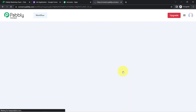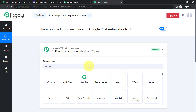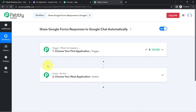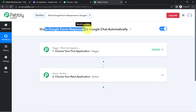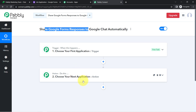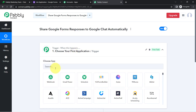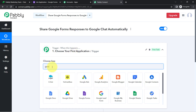Click on 'Create' and you will find two boxes — trigger and action. Trigger means 'when this happens,' action means 'do this.' For example, whenever a sale happens in a payment gateway application, send an email via Gmail. According to our use case, whenever a form is submitted in Google Forms, automatically receive the same response in Google Chat. This is how you select applications when building an automation.